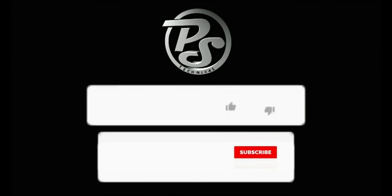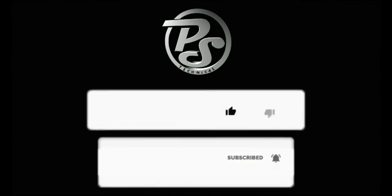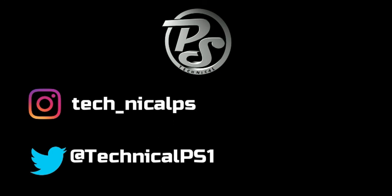Please like and subscribe to the channel and hit the notification bell for latest updates. Follow us also on Instagram and Twitter.